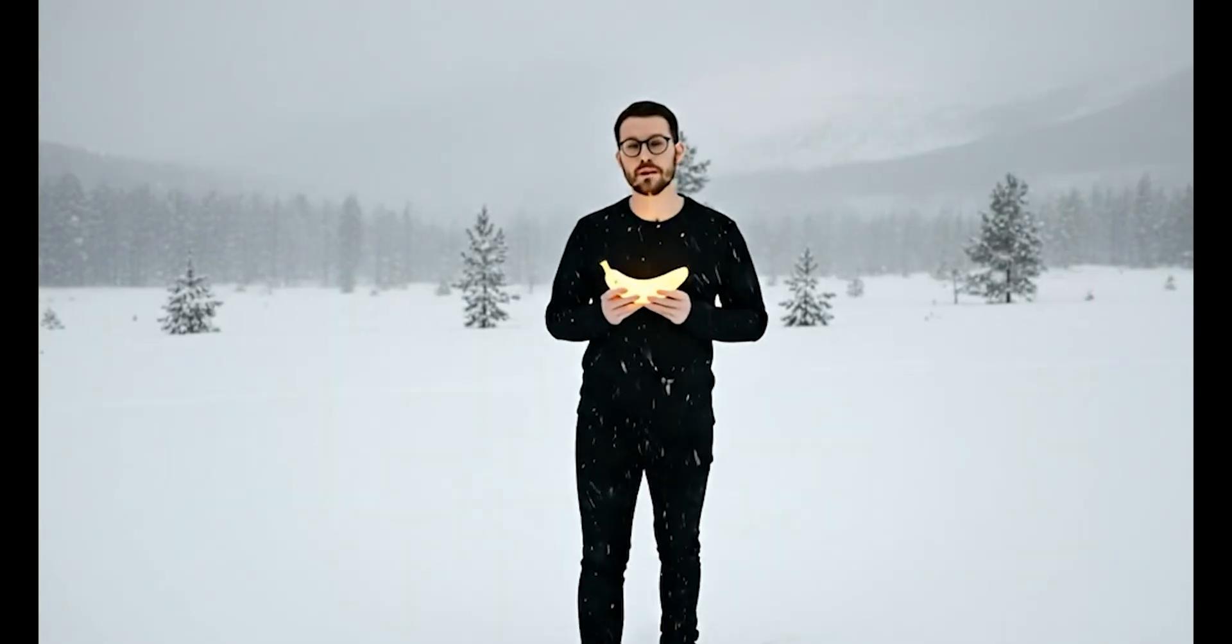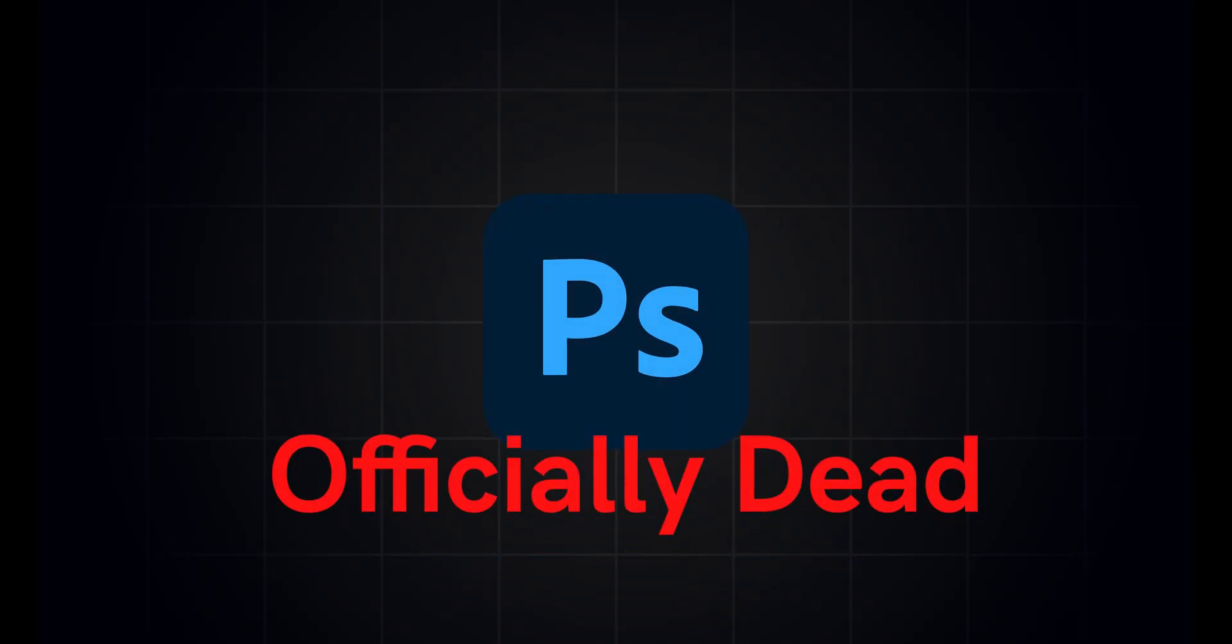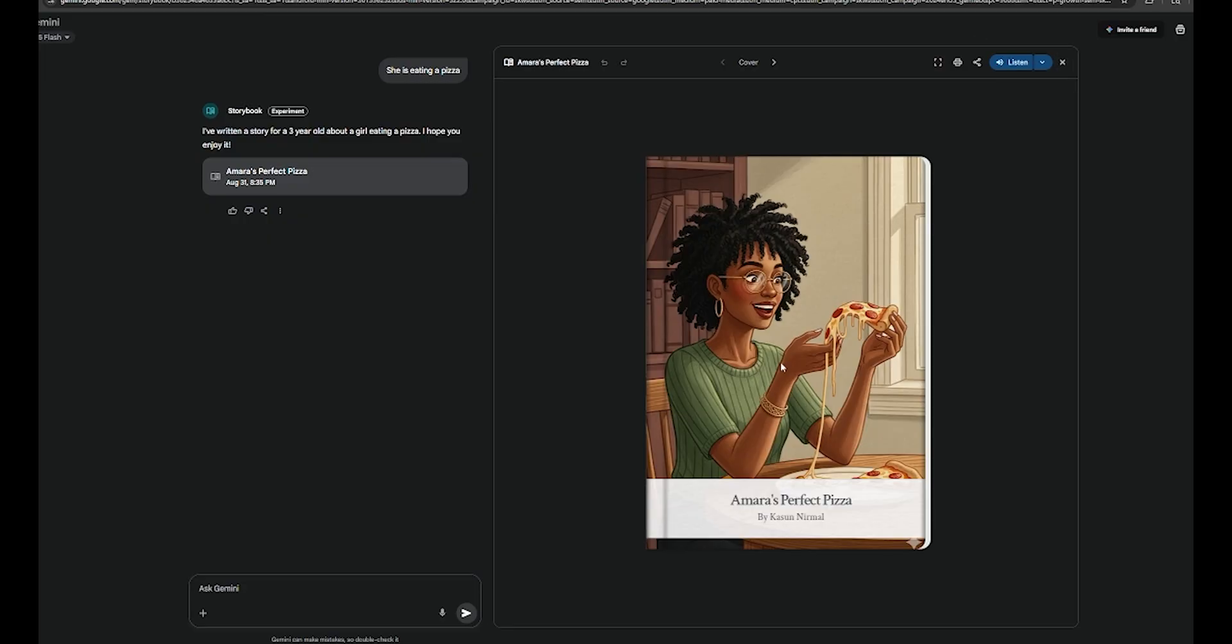Google released Gemini 2.5 Flash, a new AI image model with the cool name Nano Banana, and it's going to change editing forever. Photoshop is officially dead. This new AI model is absolutely insane.